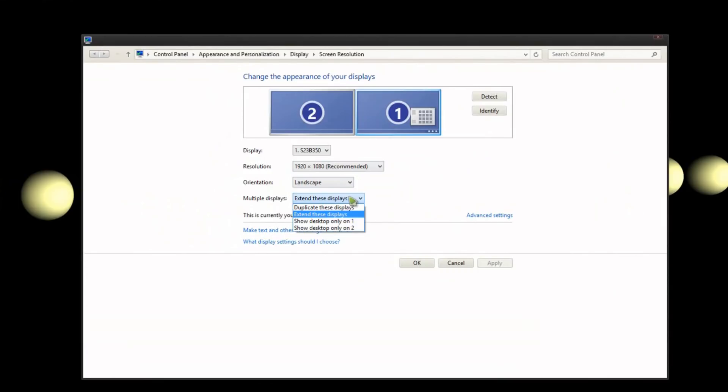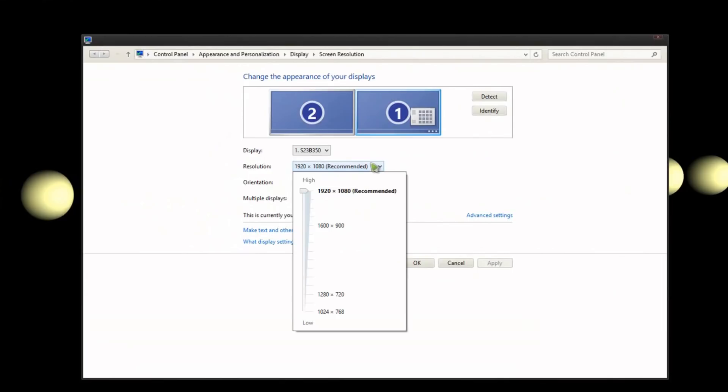You can have the monitor be in portrait, you can have it only show on one display, you can have them mirror themselves, you can change the resolution, which isn't really recommended.